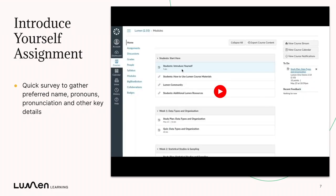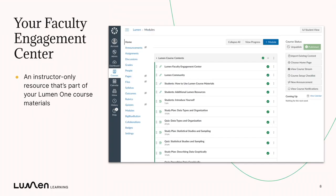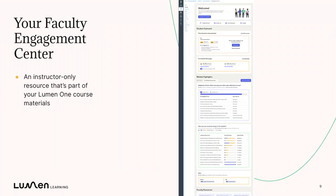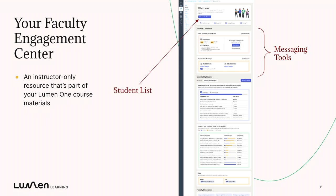The Introduce Yourself survey is only as good as what you do with it, and that's where your faculty engagement center comes into play. The Lumen Faculty Engagement Center is an instructor-only resource that's part of your Lumen One course materials. So when you imported the course, you should have seen it as part of your materials. Once you get inside it, there is a lot, which we'll dive into throughout these videos. But for today, we're going to talk about how the information from Introduce Yourself fuels your Student Outreach section, which has your messaging tools and your student list.